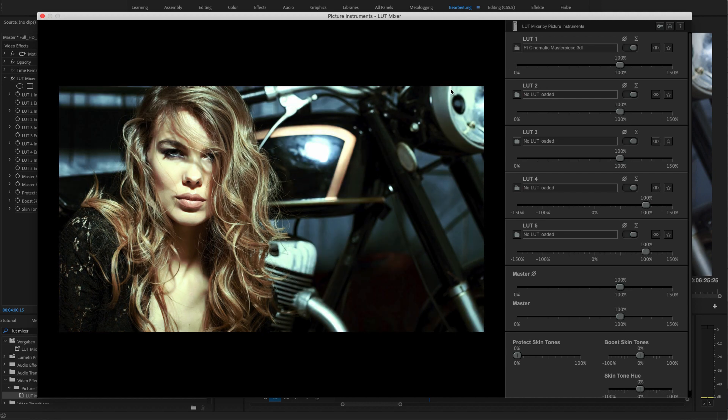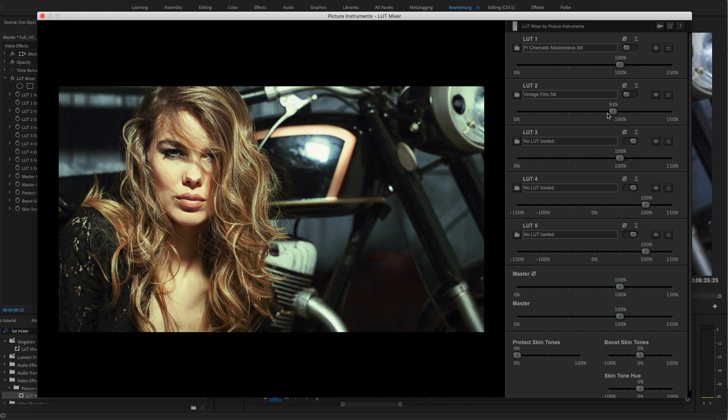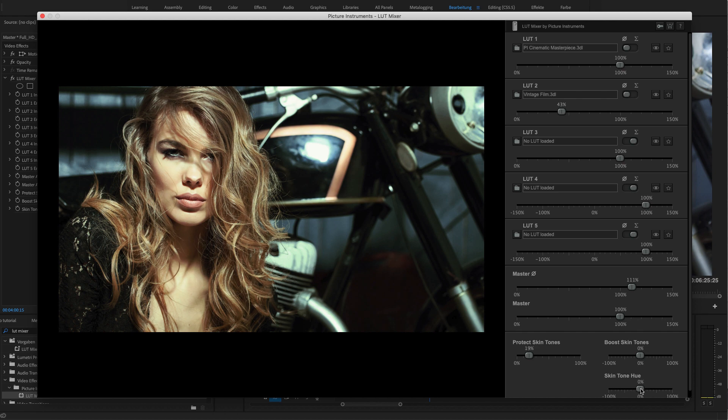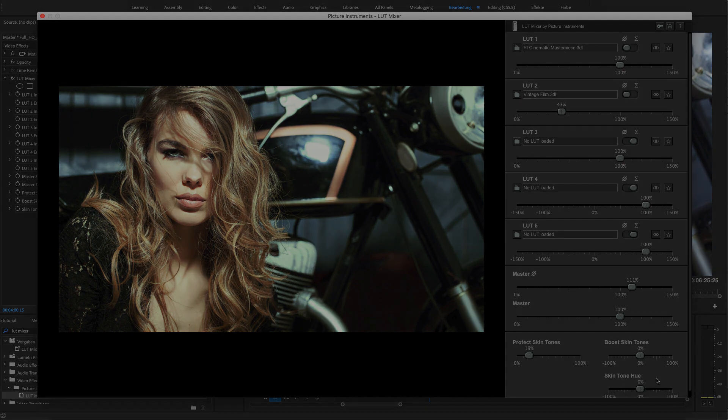Hello everybody! Today I'll show you how you can load and mix LUTs with LUT Mixer and how you can subsequently protect skin tones from the LUTs you loaded and adjust them as well.